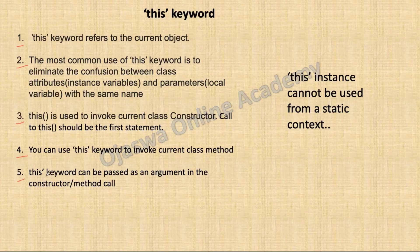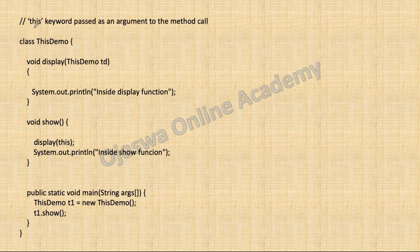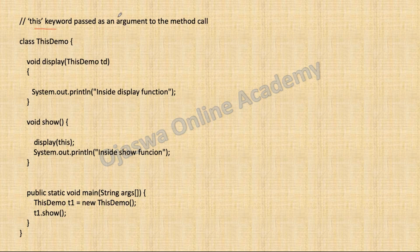So the fifth point, this keyword can be passed as an argument to the constructor or method call. This program demonstrates that this keyword can be passed as an argument to the method call.